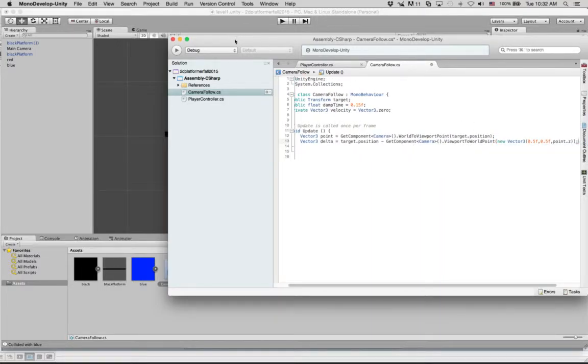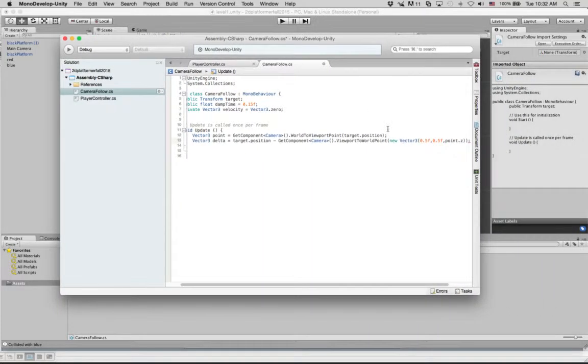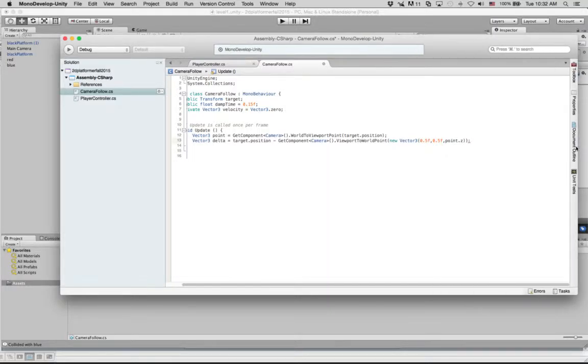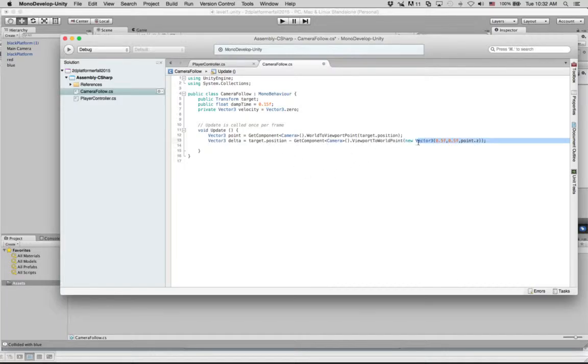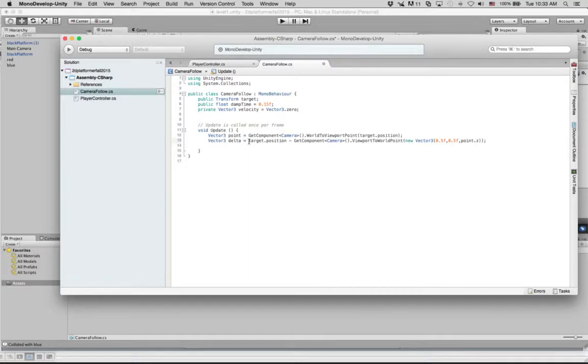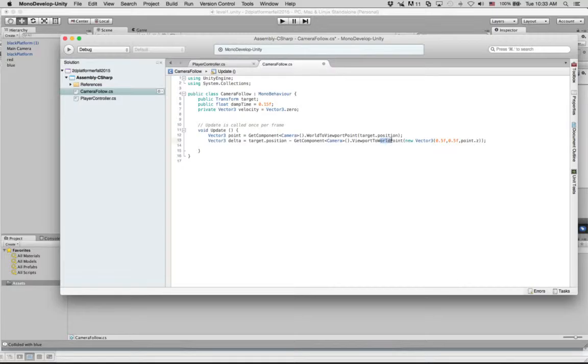All right, what the heck did that just mean? All right, so this is a lot of stuff here. But what's happening is we know where the target is and we want to figure out how far we're going to move. And the way we're going to do that is we convert the camera's viewport to a world point. But then we're also doing this 0.5, 0.5 business.